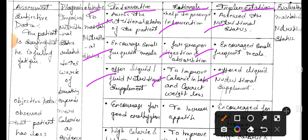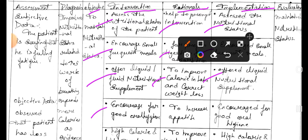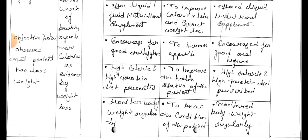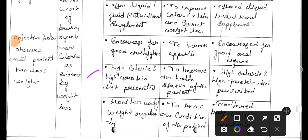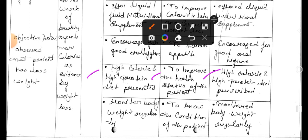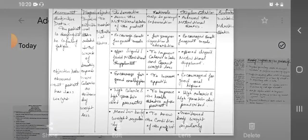Goal: to improve calorie intake and correct weight loss. Implementation: provide health nutritional supplements. Second intervention: increase food intake to increase appetite. Implementation: increase food intake. Third intervention: monitor body weight regularly. Rational: to know the condition of the patient. Implementation: monitor the body weight regularly.